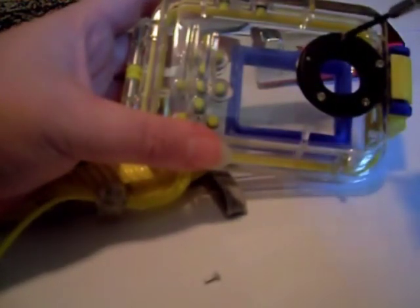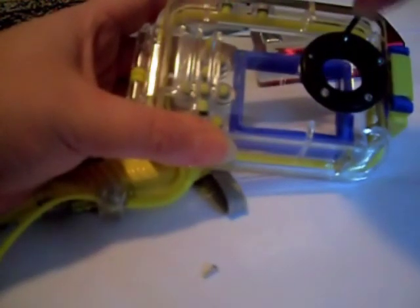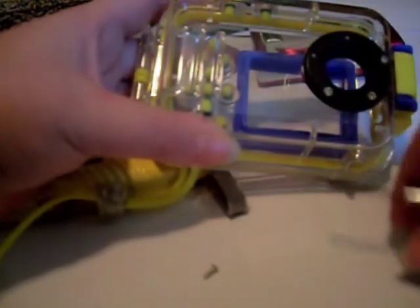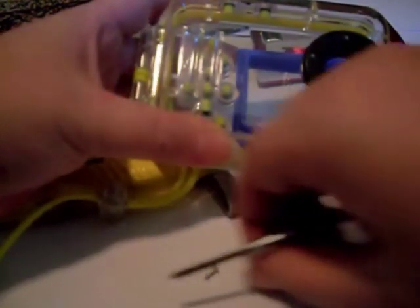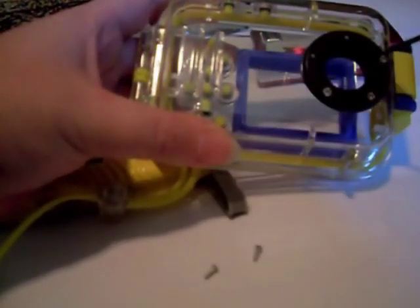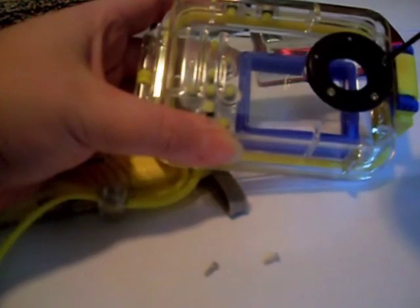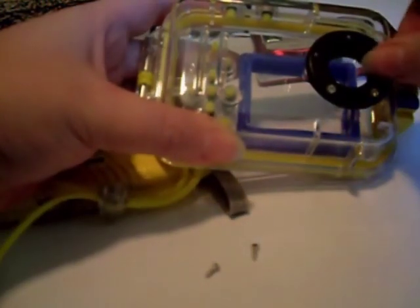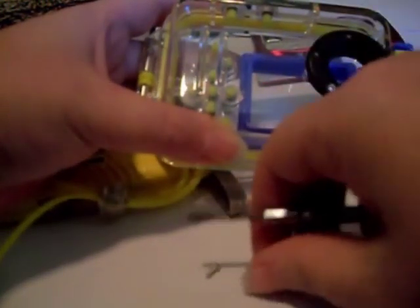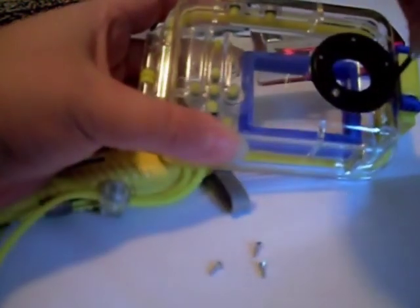First thing you're going to do is remove all your screws from the lens cover portion of the underwater camera case. There are five of them. Make sure you lay them to the side so that they do not get lost.